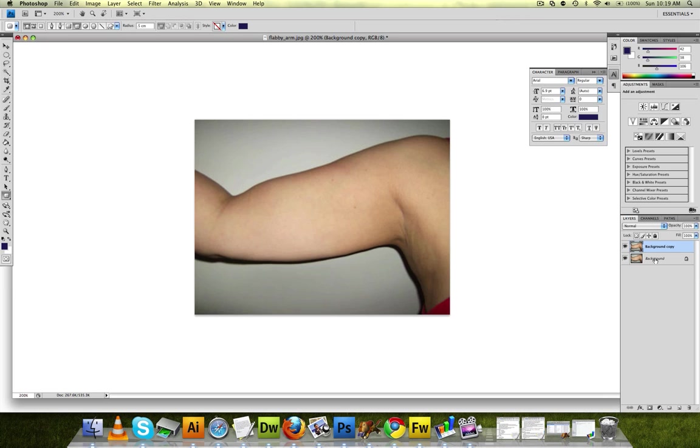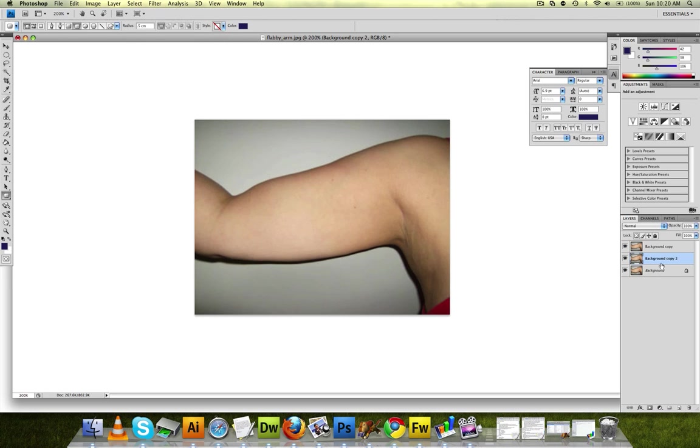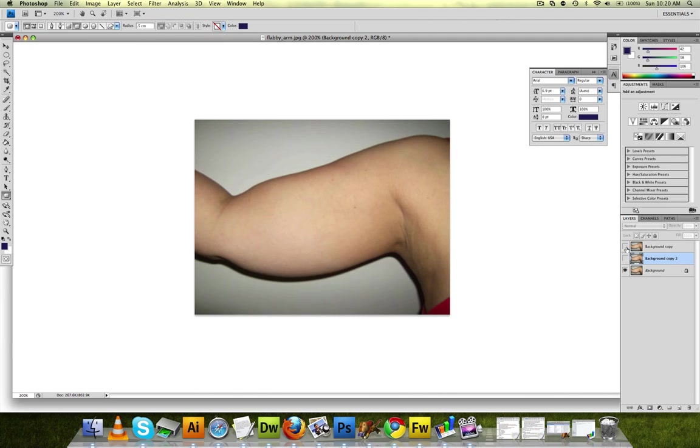just take your background, drag it into a new layer, go to that new layer, go to filter, and liquify. And once you're done, just click OK. And you'll have your final product.